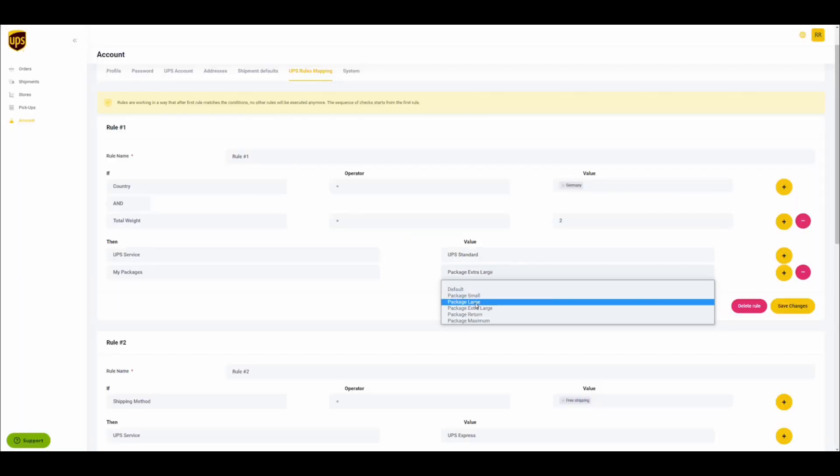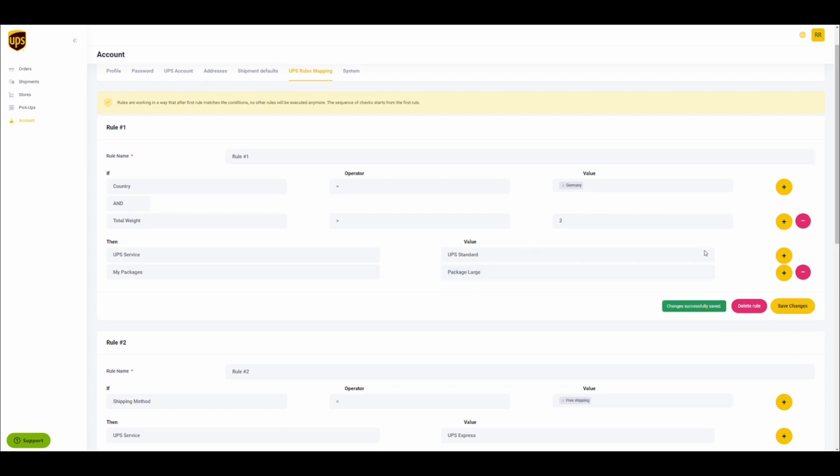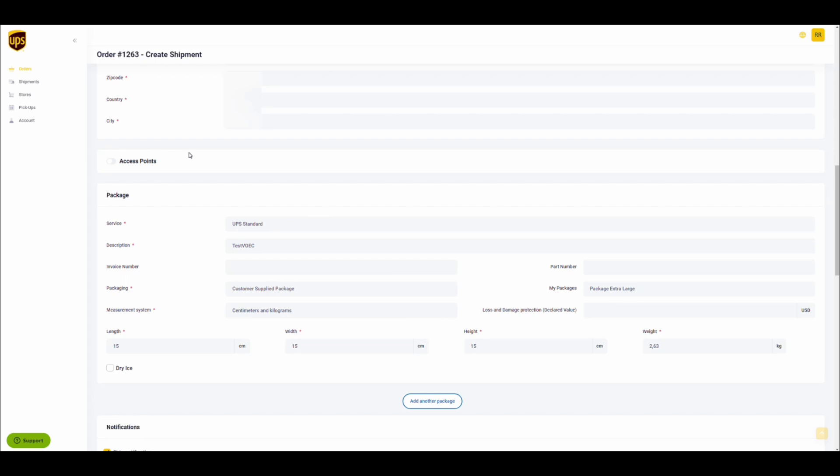In the case you want to update the rule to change the package type to just large, simply go to the rules mapping screen to update that part of the rule.